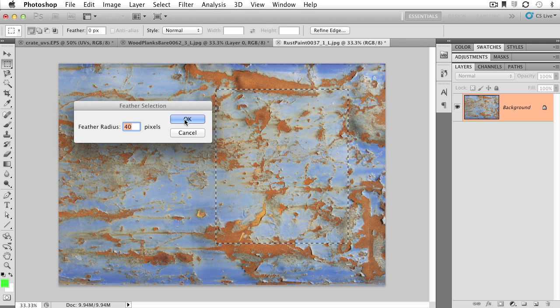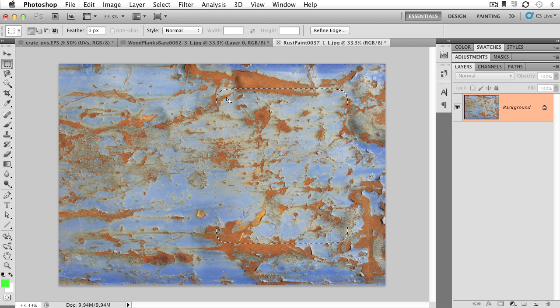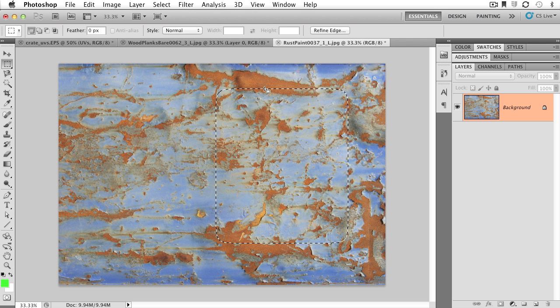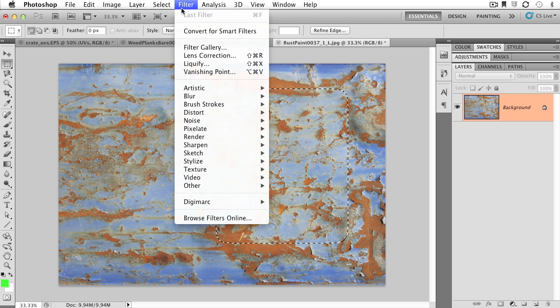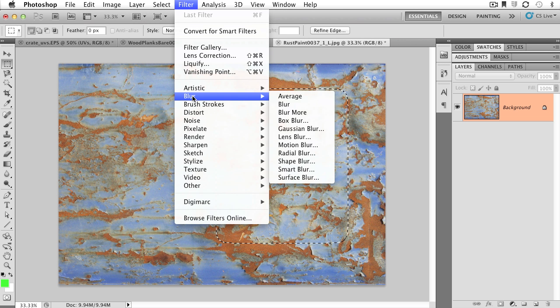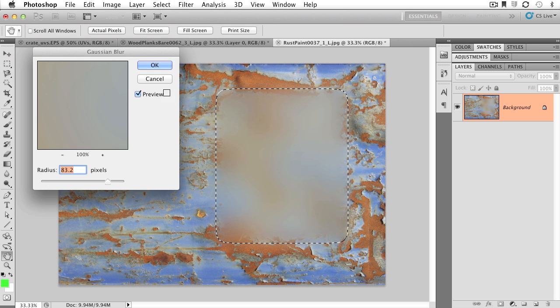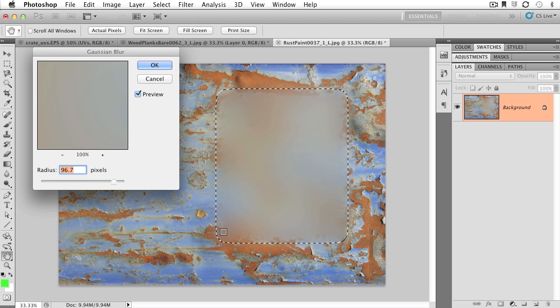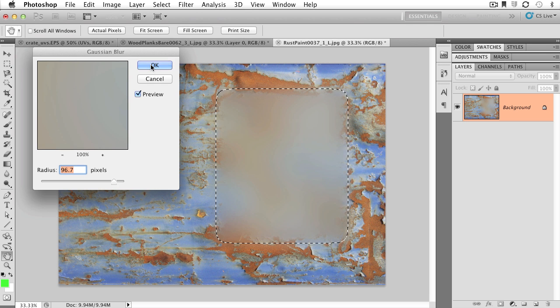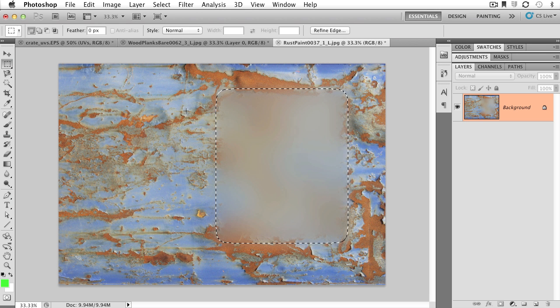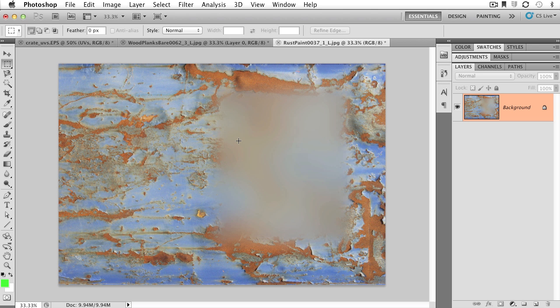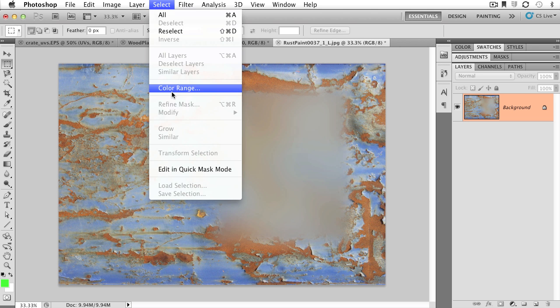And if we do that same Gaussian blur example one more time, check it out. We're no longer getting a hard edge on our blur. It's kind of soft there, and that's all thanks to that feather command. Explore some of these other selection modifiers. They're in this menu right here. I think you're going to find it extraordinarily powerful.